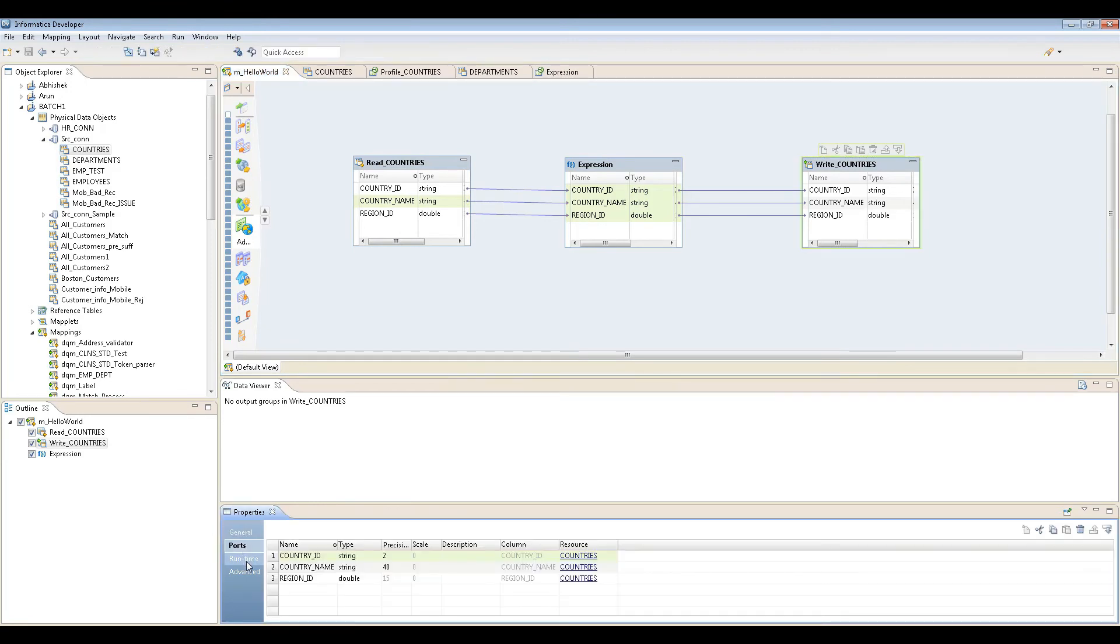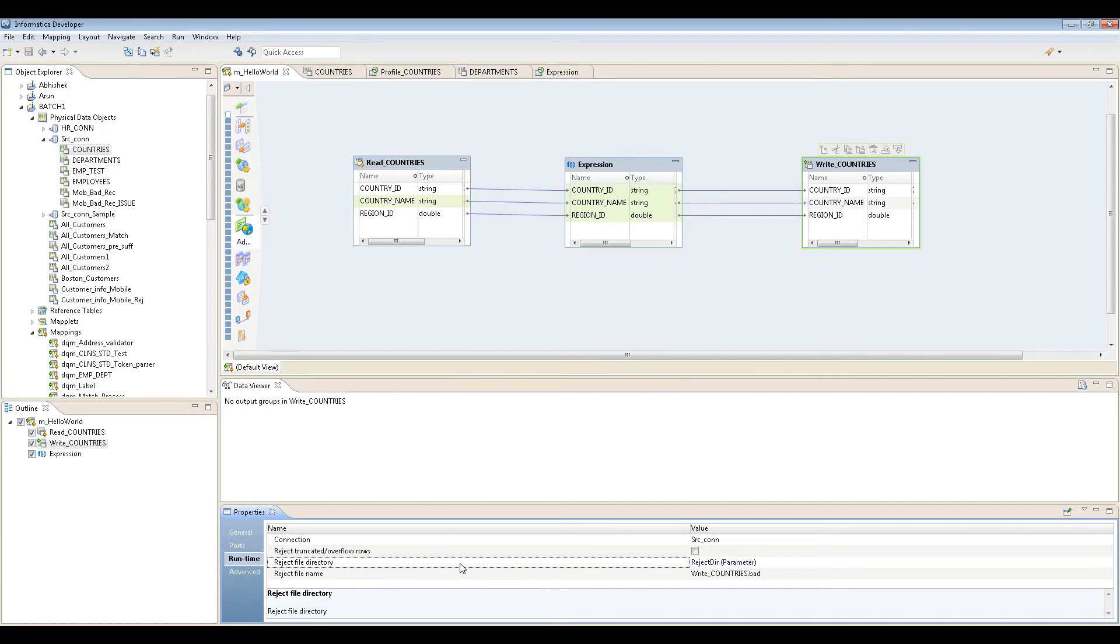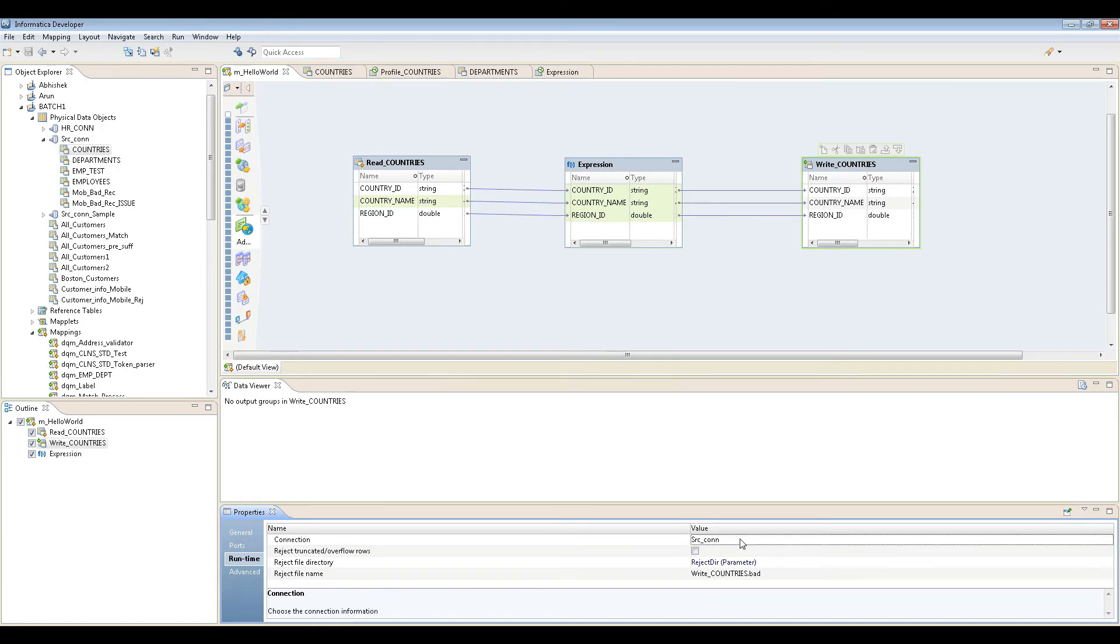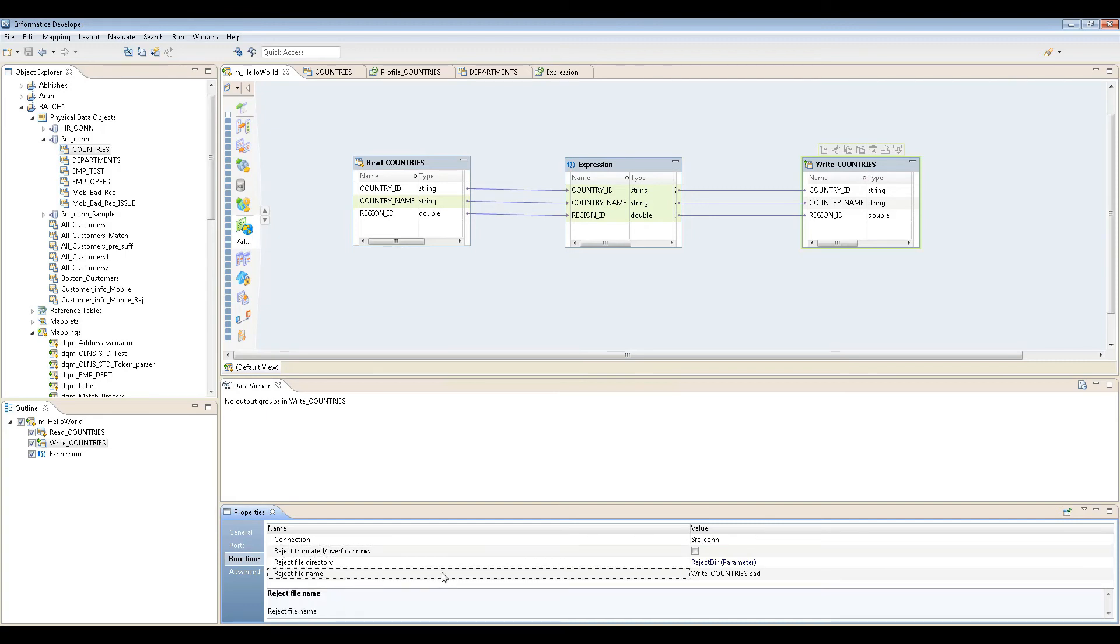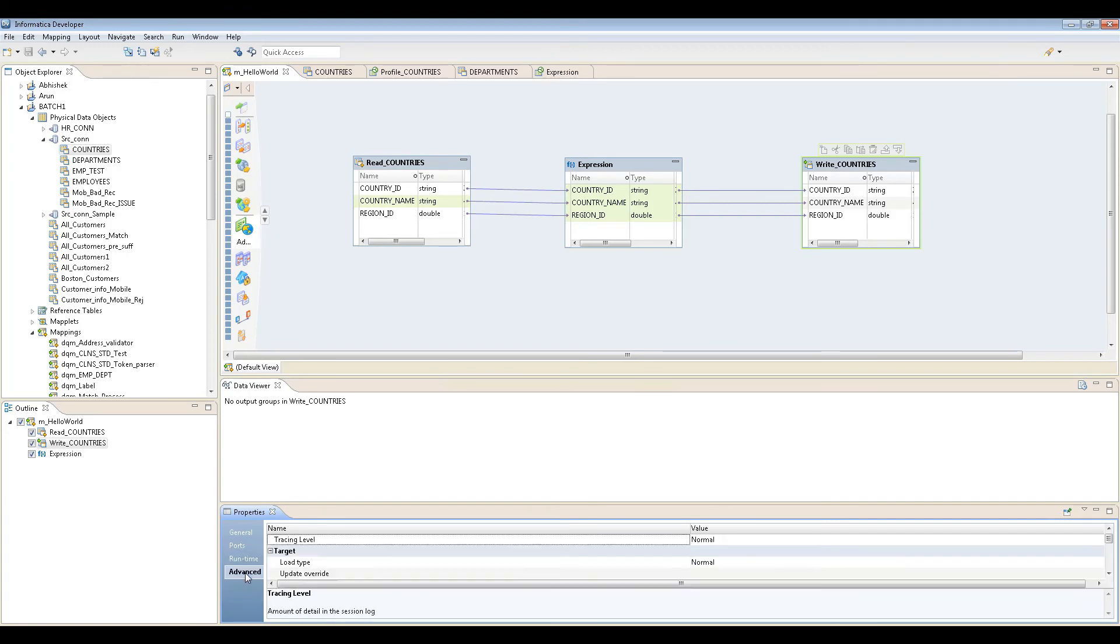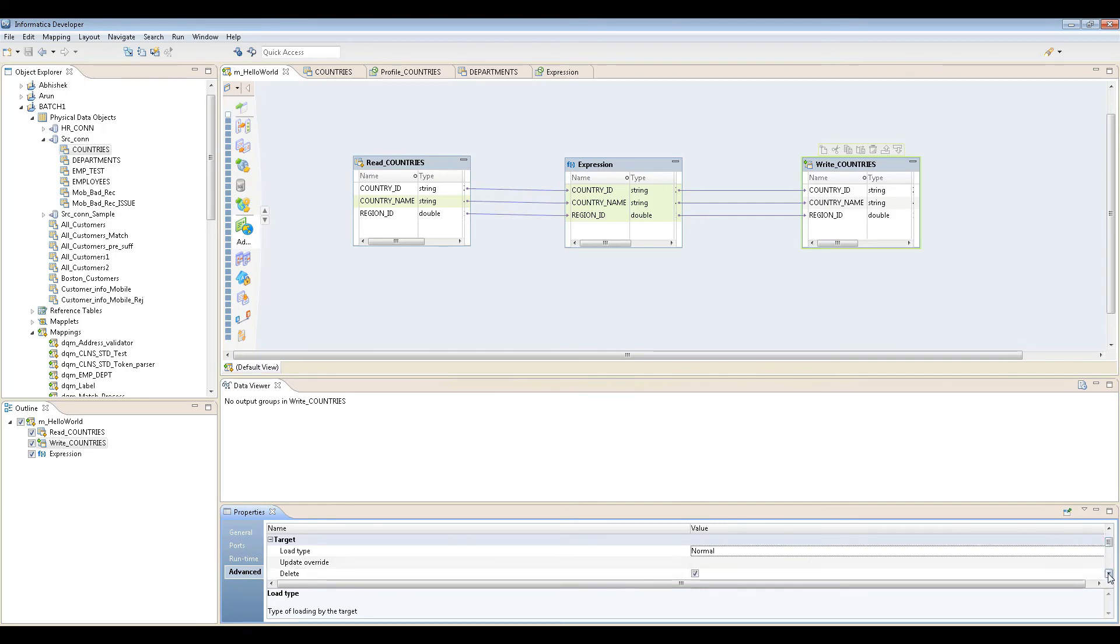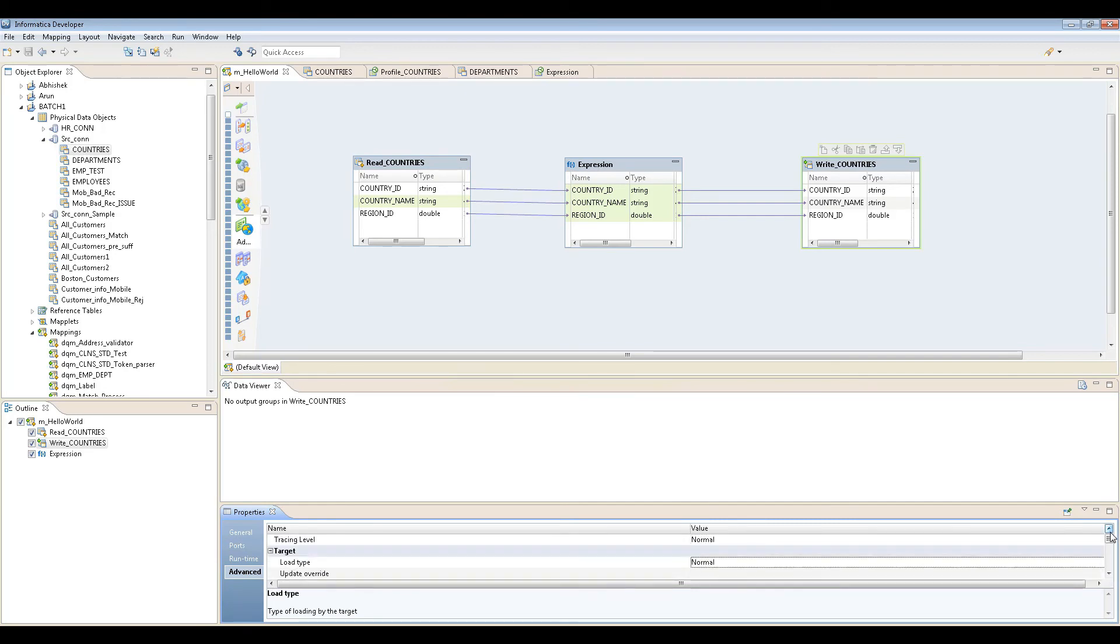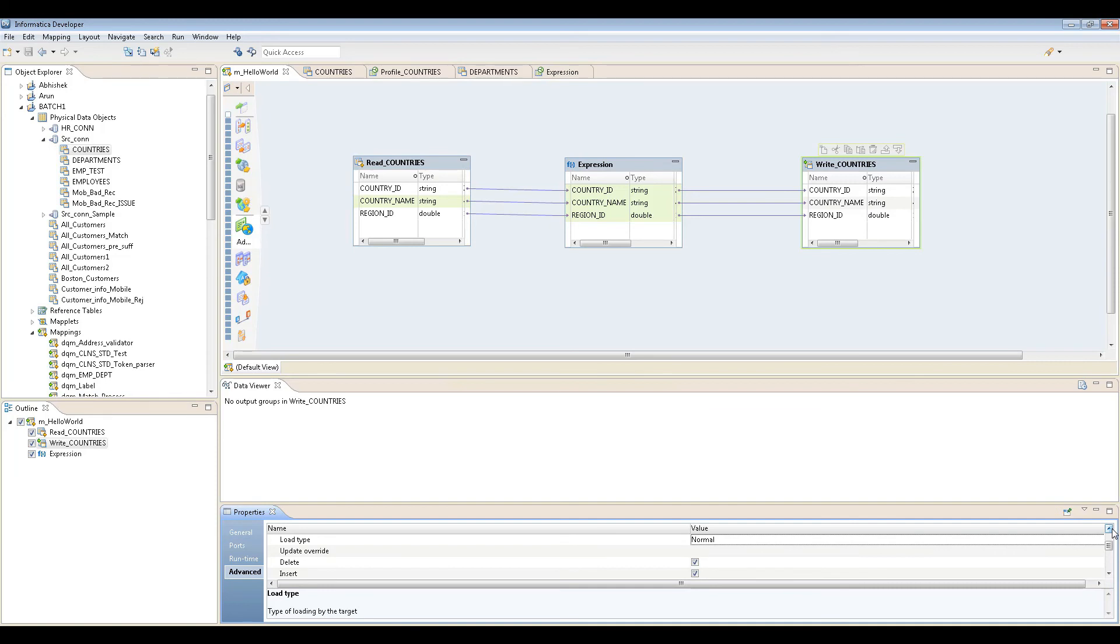In runtime, the connection properties and all that stuff you can change. Then the directory, overflow - these are all stuff you can change. Parameterizing, all that you can do here. Then the load type - if you want to do a normal load. You can see the target type. This feature is a bit off.